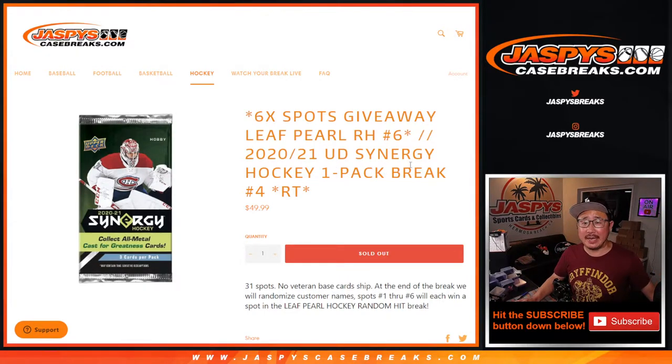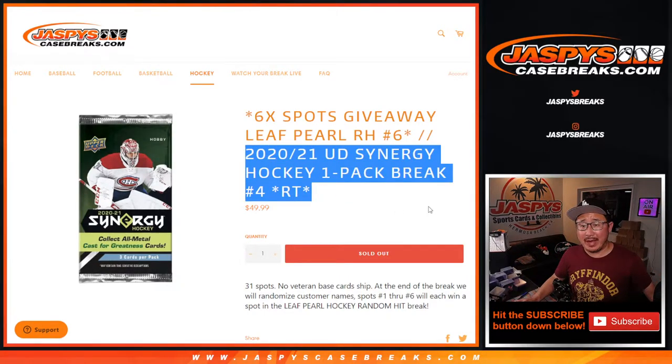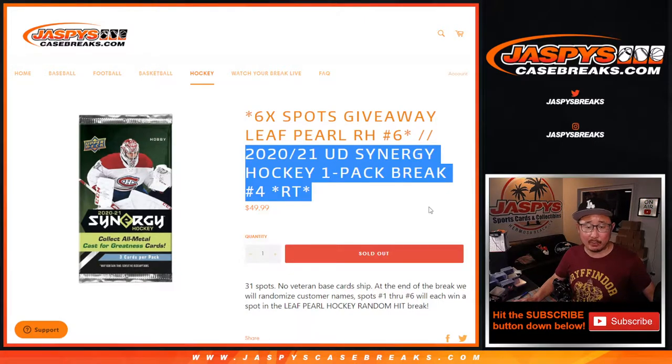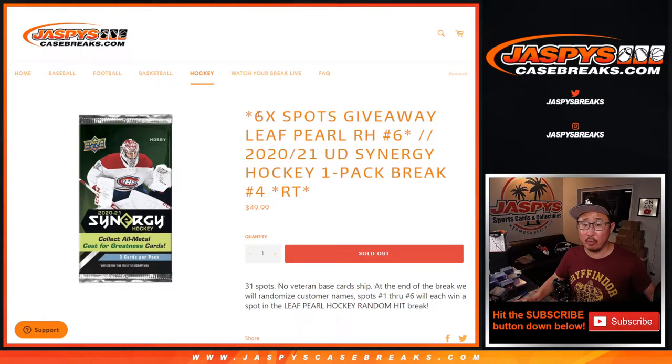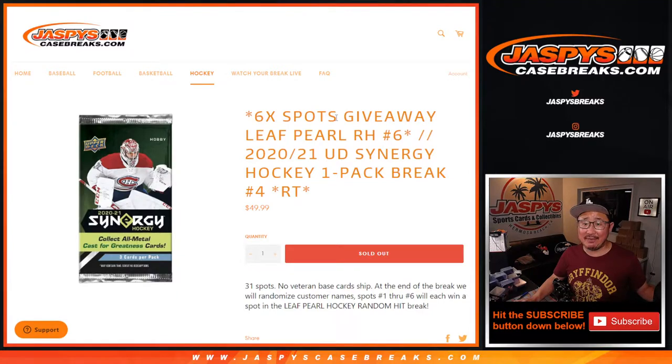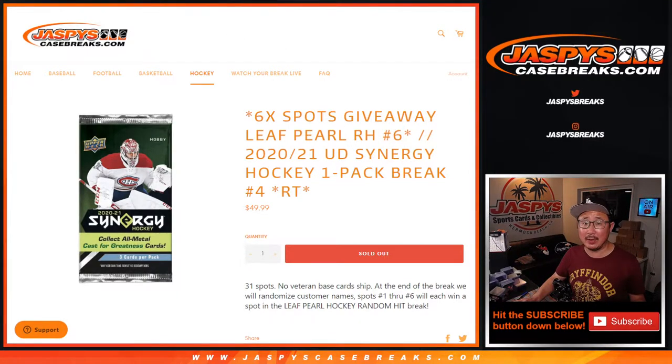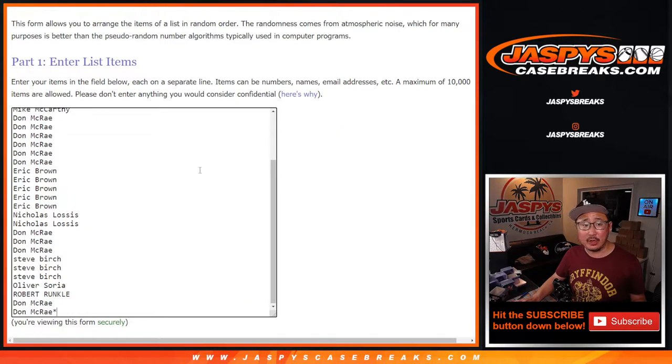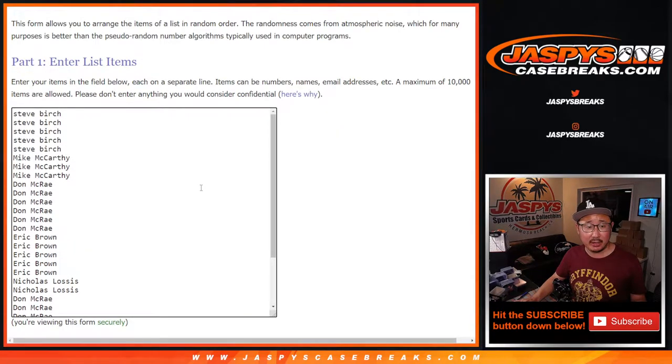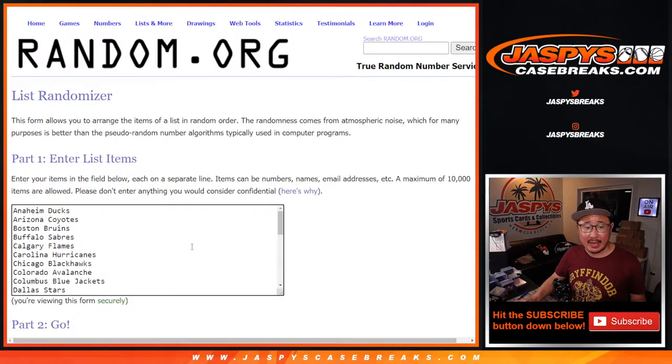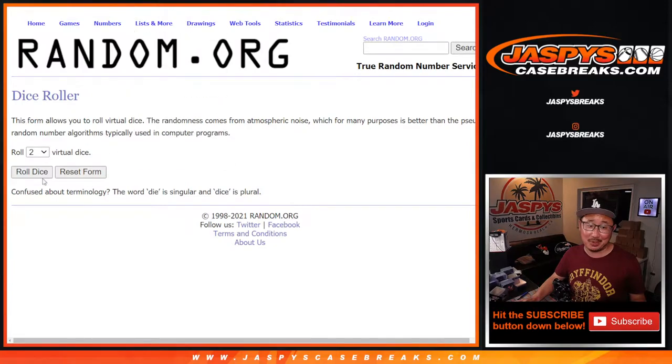Hi everyone, Joe for Jazby's CaseBreaks.com with a pack of Synergy Hockey, which is a quick little pack break, only three cards in here. This is Random Team break number four, with the final six Leaf Pearl random hit spots being given away. This is for break number six, which will be coming up in a separate video. Big thanks to everybody here for finishing off this pack, thanks to the teams there as well.